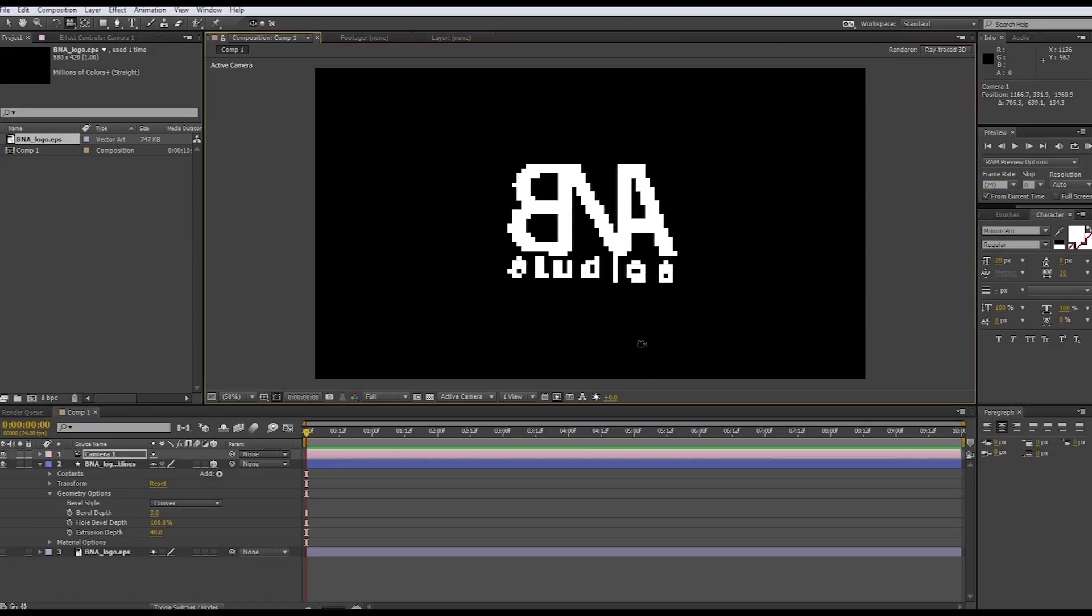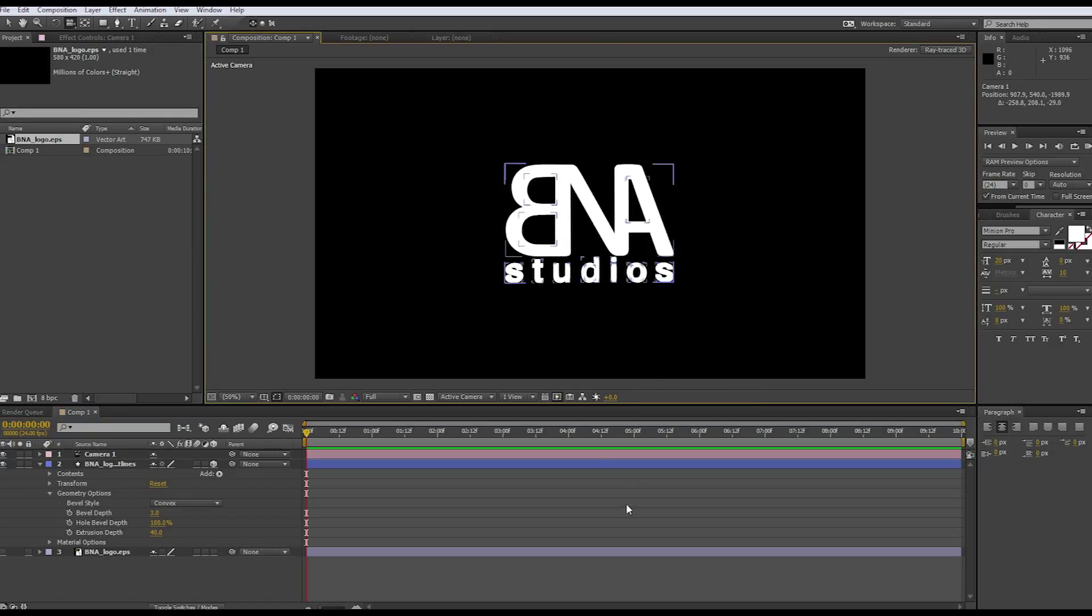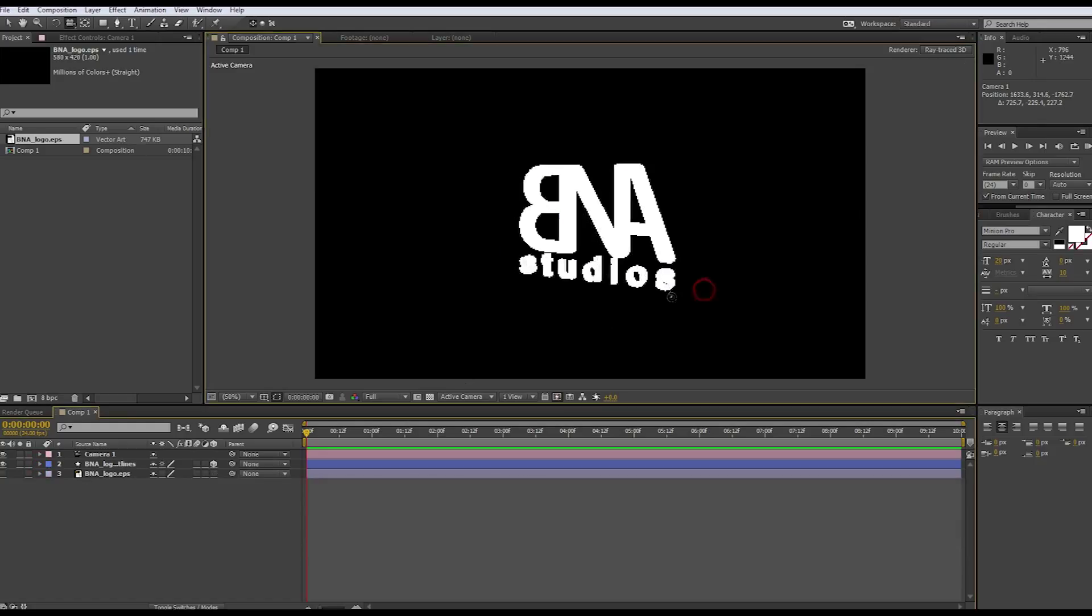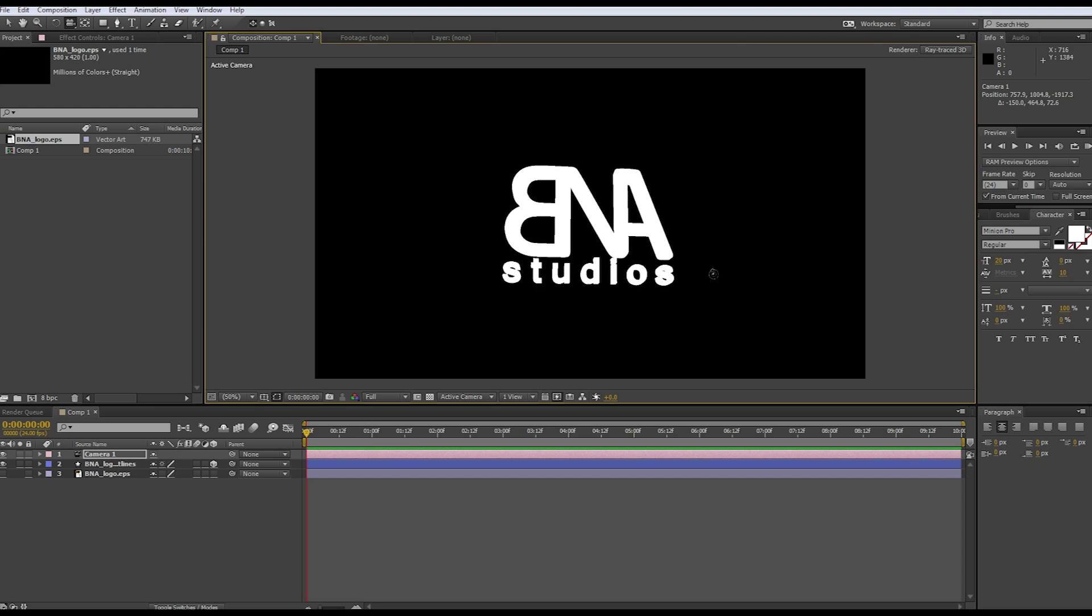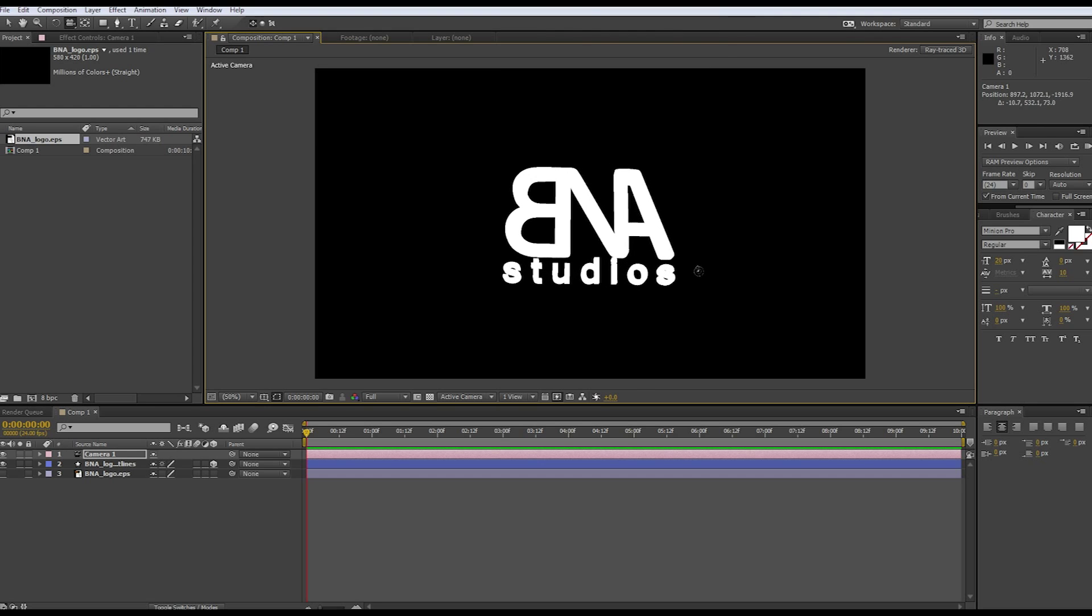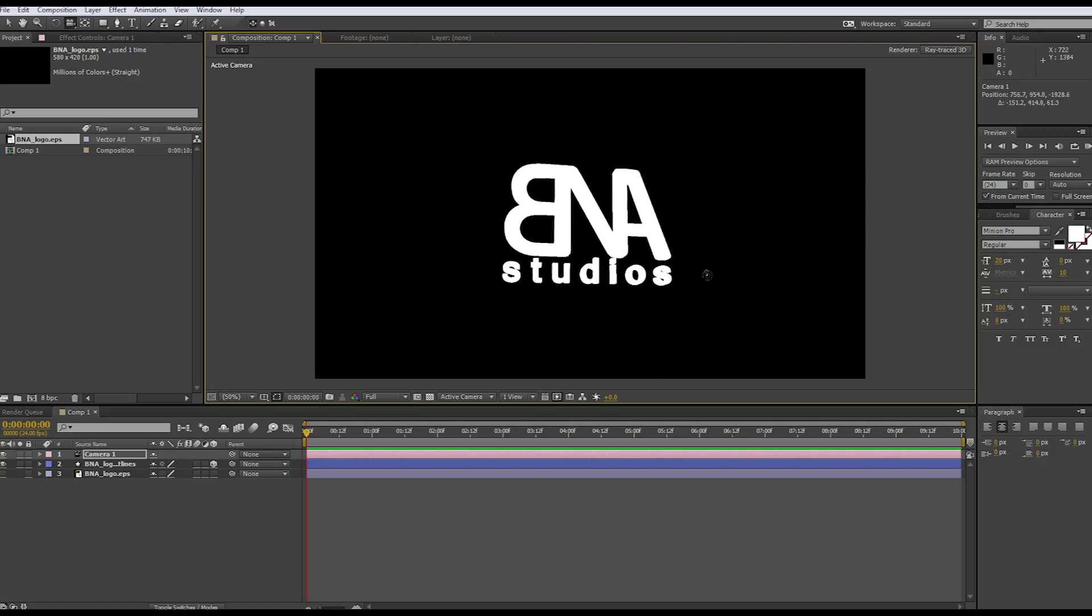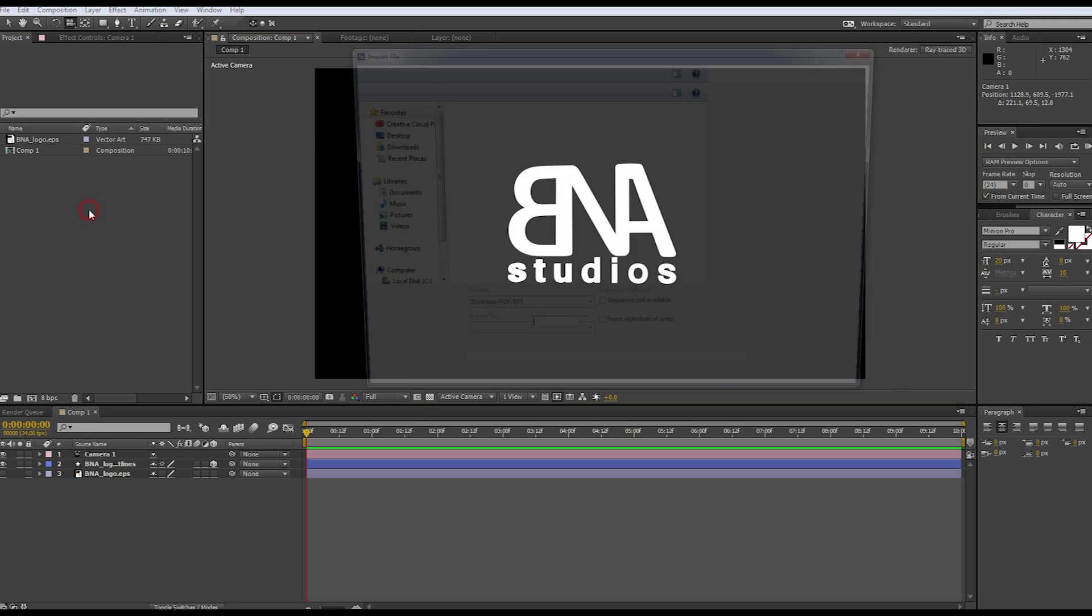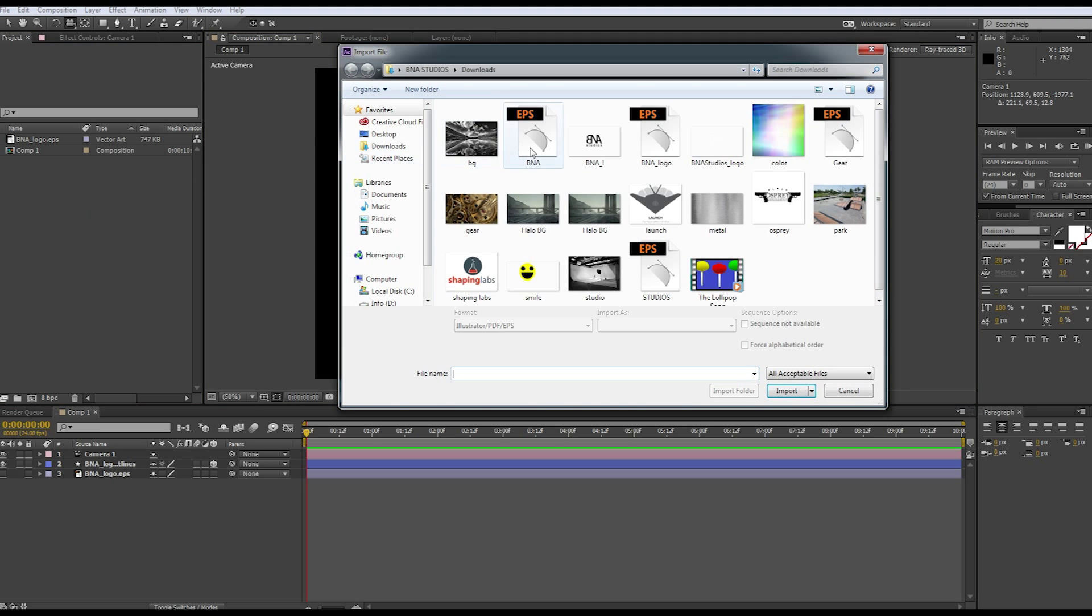Just play around with those settings, see what you like more. Now what you're seeing is just a white, no texture, no material on it. So let's go ahead and make some metal, shall we? What we're going to want to do is import a JPEG or an HDR file.